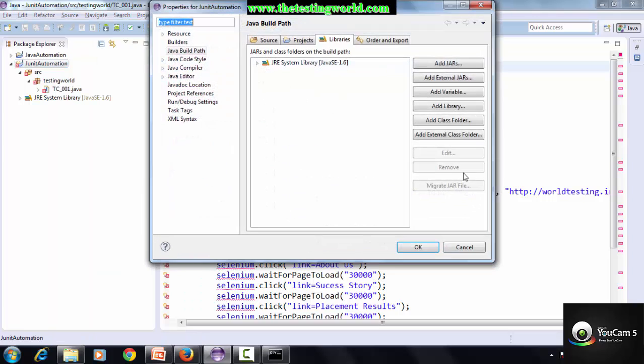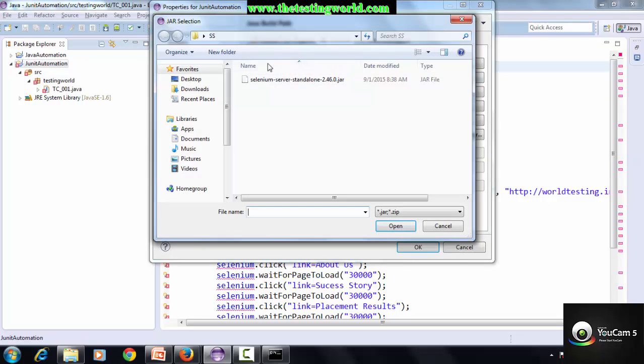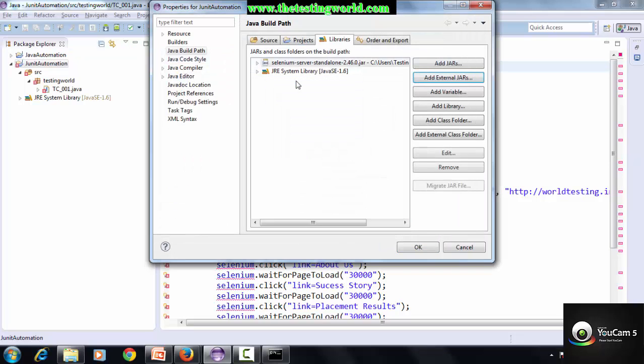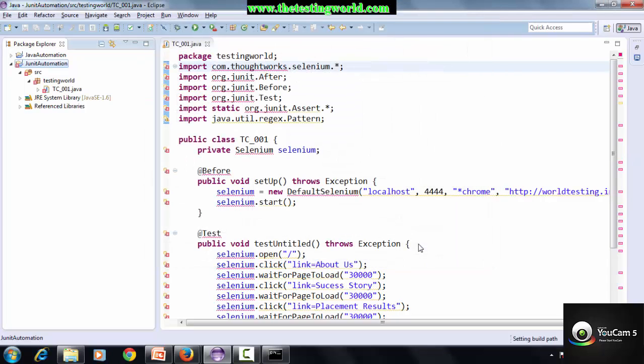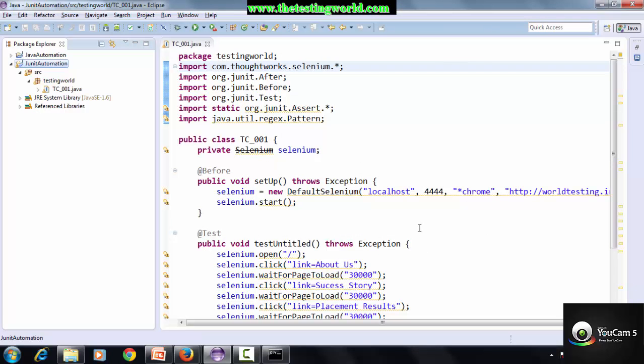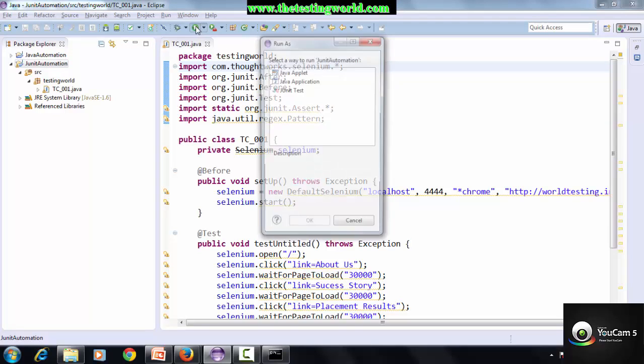Add External Jar and select the jar file which we have downloaded. It's the Selenium server standalone jar. Just add it. Control S and you'll find all the errors have gone.